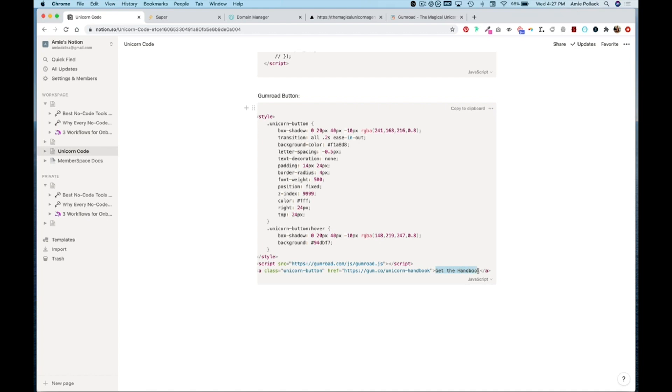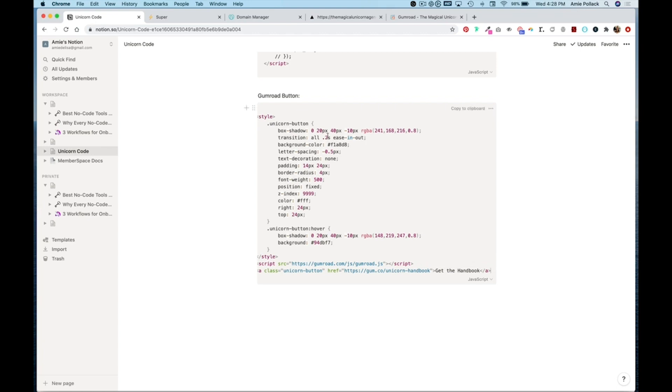If you wanted to customize this for yourself you would update this href URL. You can change what the button displays - if you wanted to say buy my book instead you would change this part here. If you wanted to mess around with the colors you would change the information on the box shadow line.